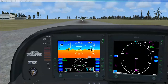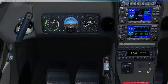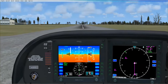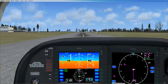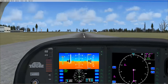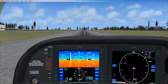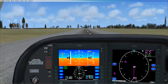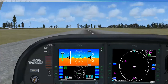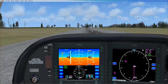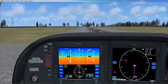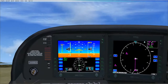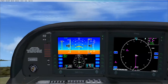We're going to drop our flaps to 50%, and away we go. A little right rudder here to keep us centered. We're going to rotate right now — this may not be the exact rotate speed — we're going to bring it up.